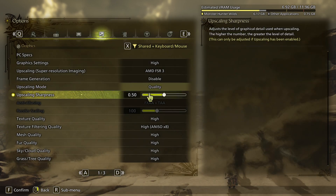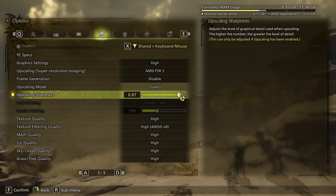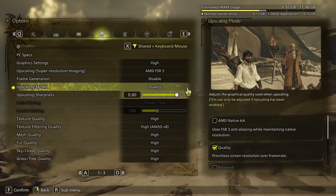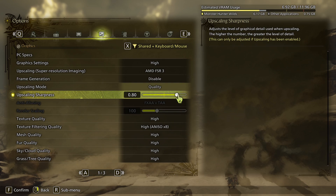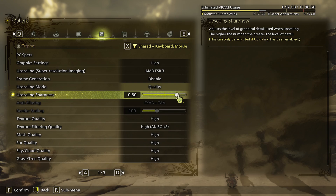Here you can also adjust the sharpness of the upscaling. I would recommend setting it on the higher end, because you won't see blurry edges and they will appear much less often.